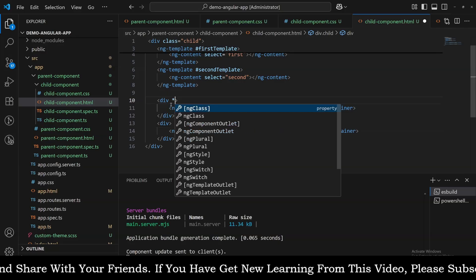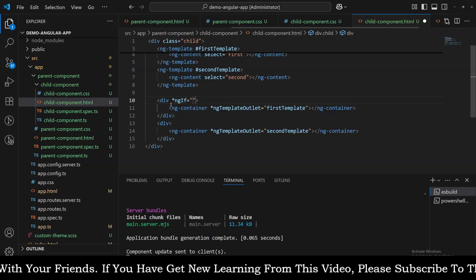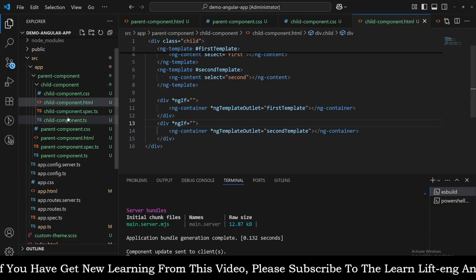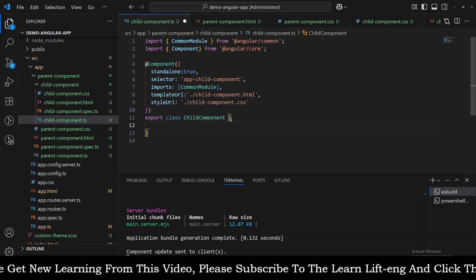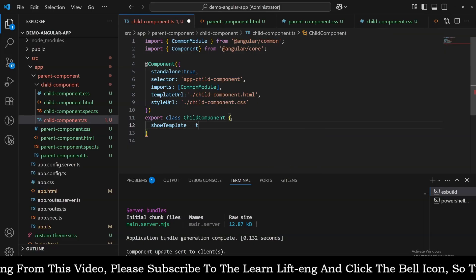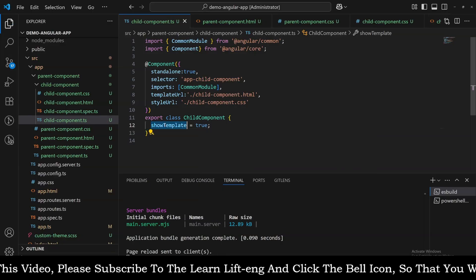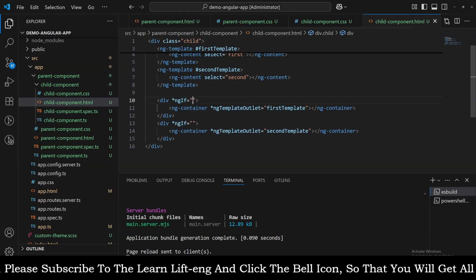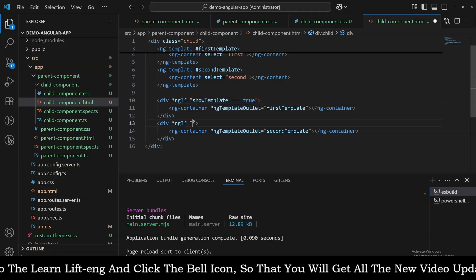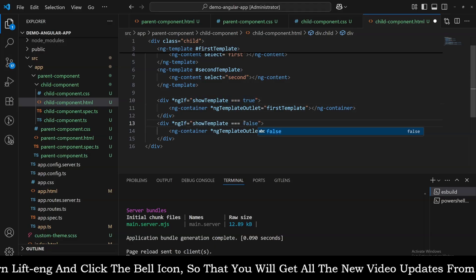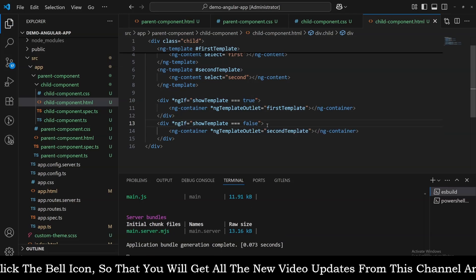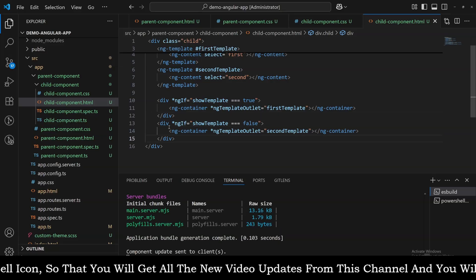Now it's time to give conditions. Using *ngIf, we check the value of a variable. Let's add a variable in the child component TypeScript file: 'showTemplate = true'. We are comparing its value as true for the first div and false for the second div. So when showTemplate is true the first template renders, and when it's false the second template renders. This is what we need to do in the child component's HTML.